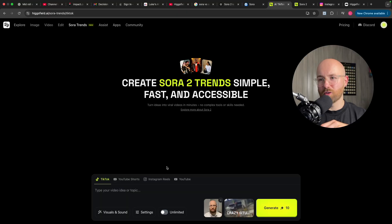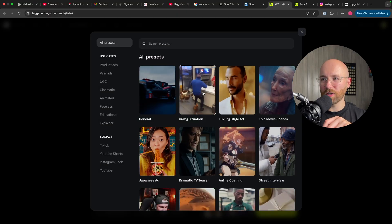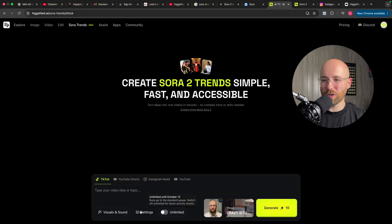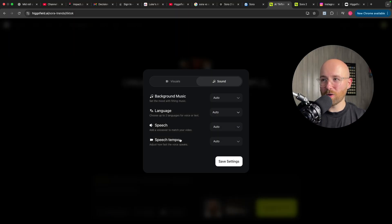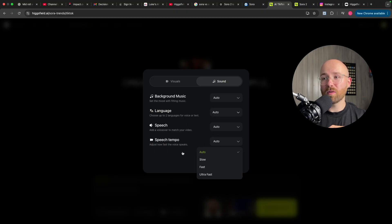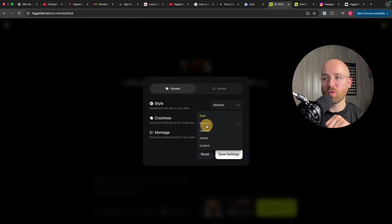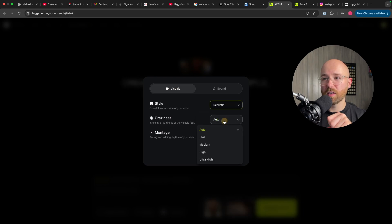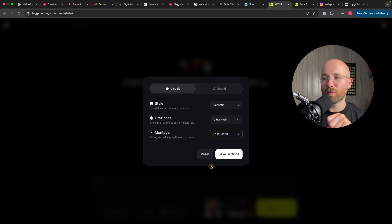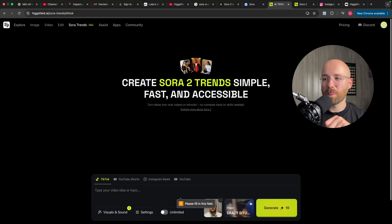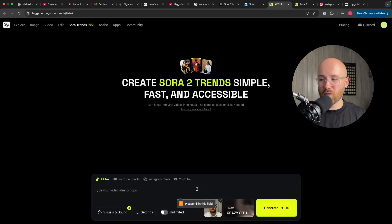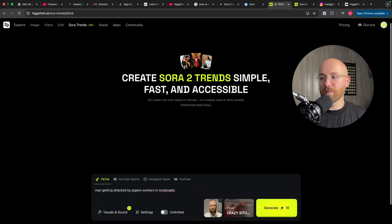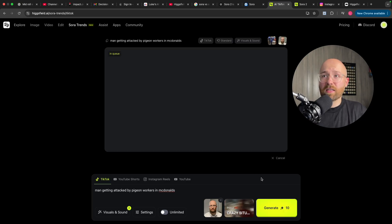So, we're also going to try this one here, the crazy situation one. And I'm putting my face on here. Just TikTok, that's fine. Visuals and sounds. Background music. Language. Speech. Speech tempo. That's pretty cool. And then for the visuals, we're going to have different styles, so we'll go realistic. Craziness. Ultra high craziness. Montage. Let's do fast paste. Save these settings. And then let's say, let's just do that same crazy situation one of pigeon workers at McDonald's. Let's generate that. See what it can come up with.